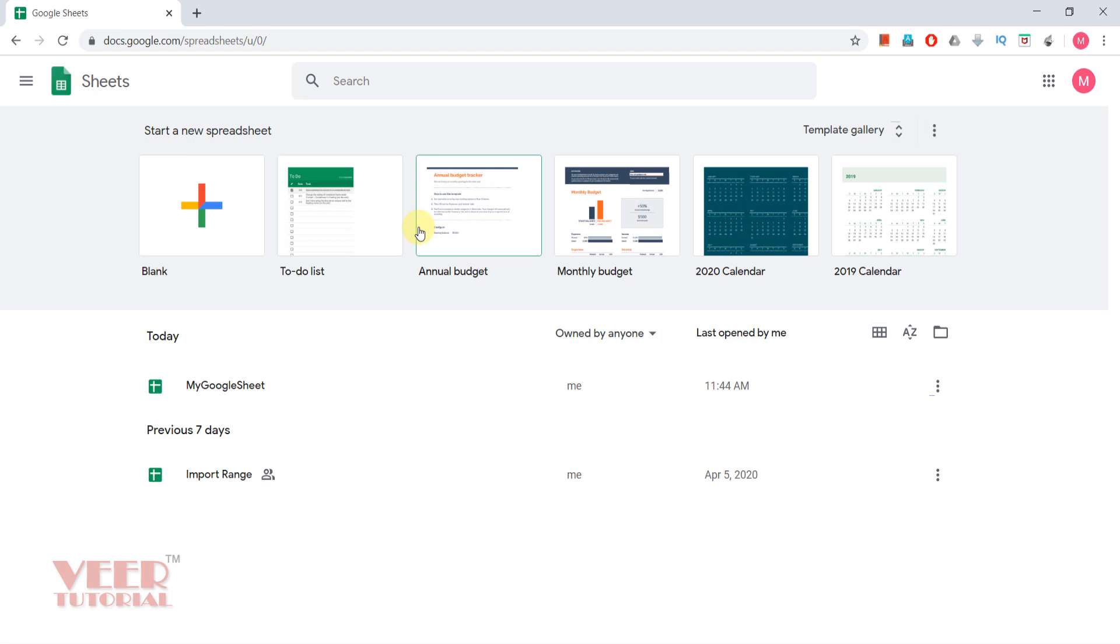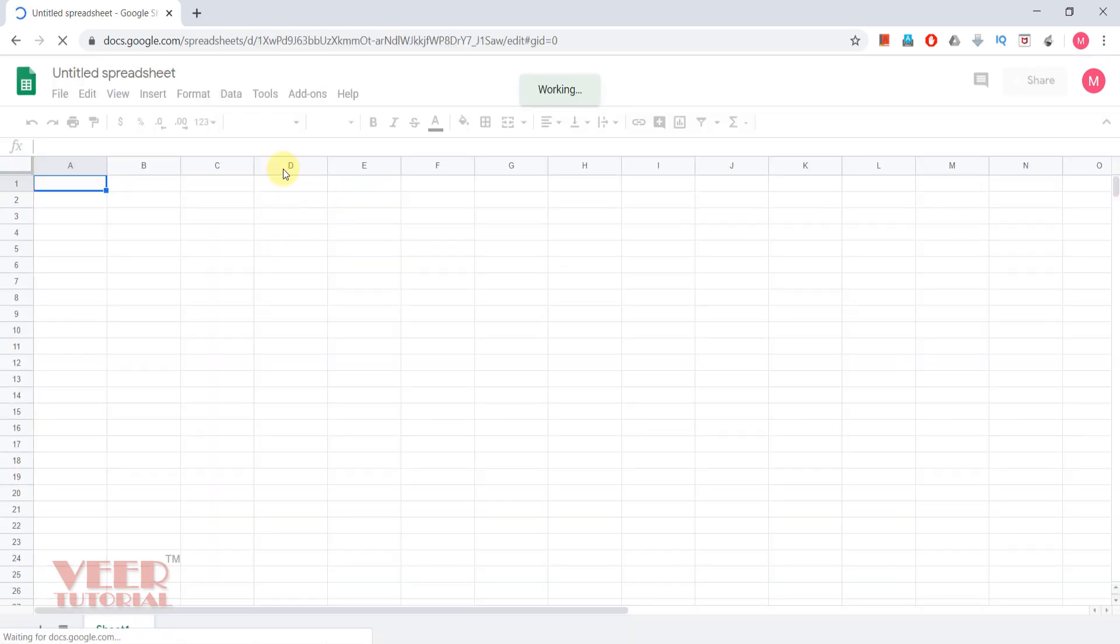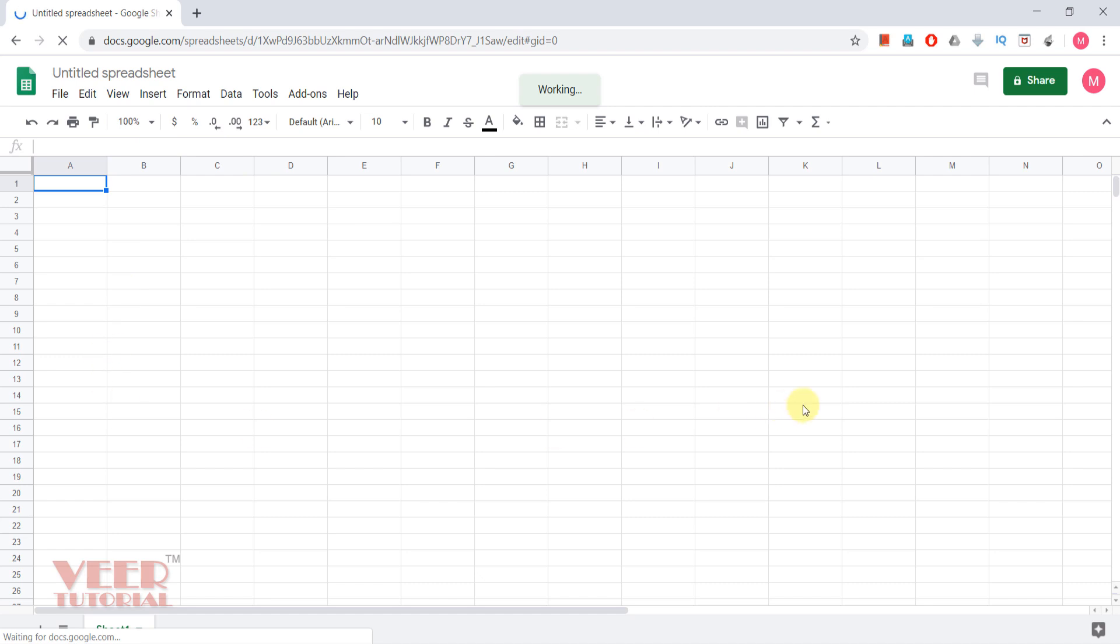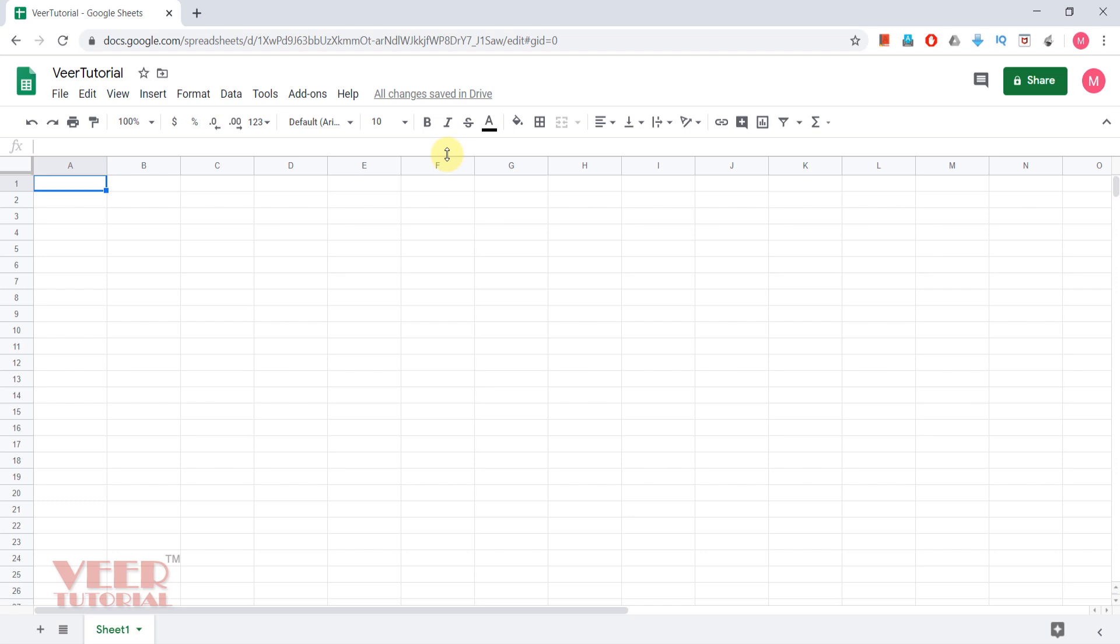Once we are expert in Google Spreadsheets, we can use the templates and edit them as per our requirement. So let us begin by clicking over the blank. It will open the spreadsheet. We need to change the title and give the name here. This is the first method.